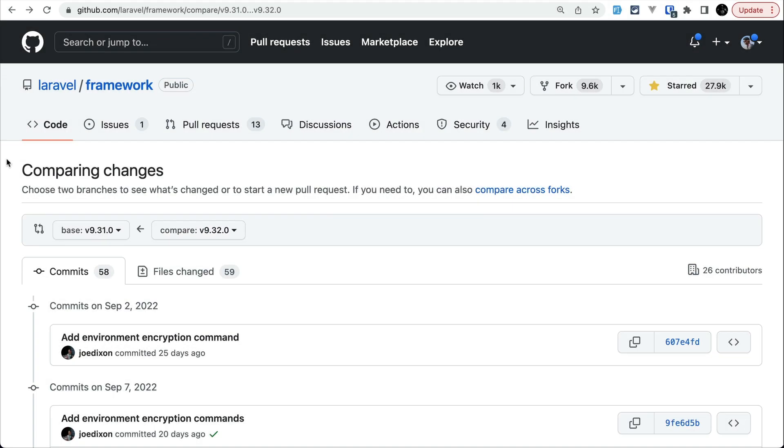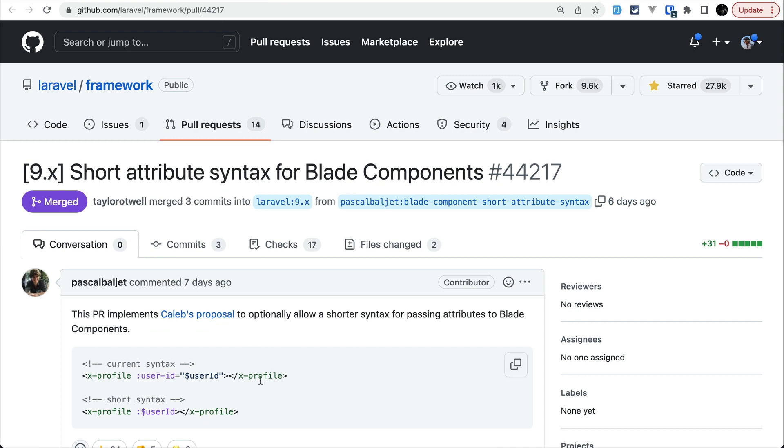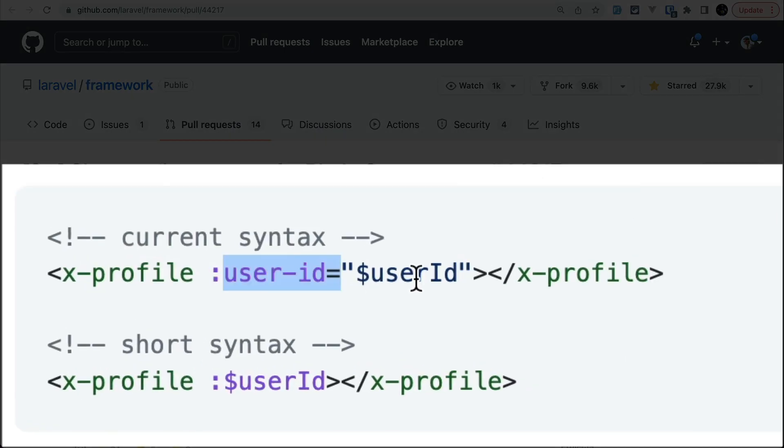The first thing that has been added is this shorter syntax in order to pass the props to a component. Before we could do it like this, but if they have the same name, you can see a user ID and user ID like this, then we can pass it like this.